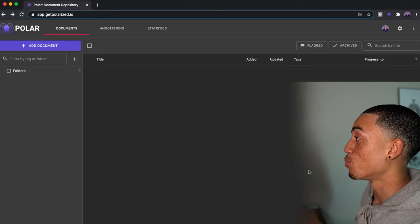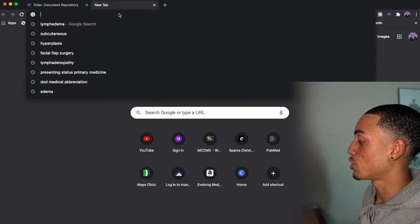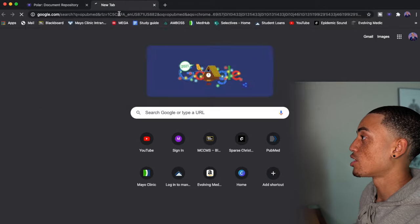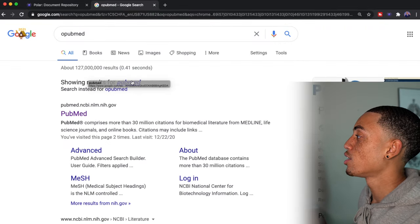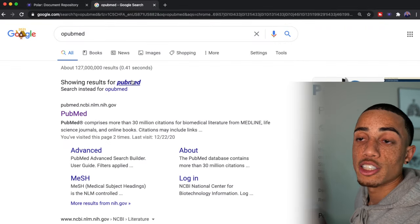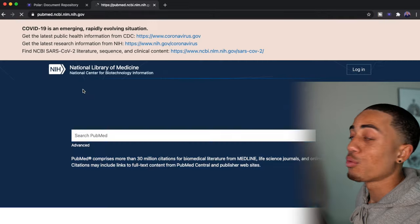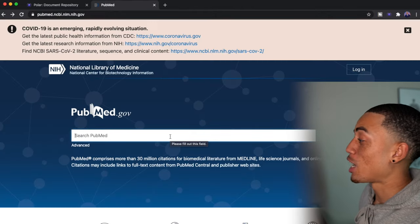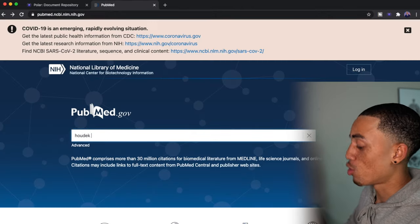But what's really, really cool is that if I go to another tab and let's say that I just go to PubMed, can't spell right.